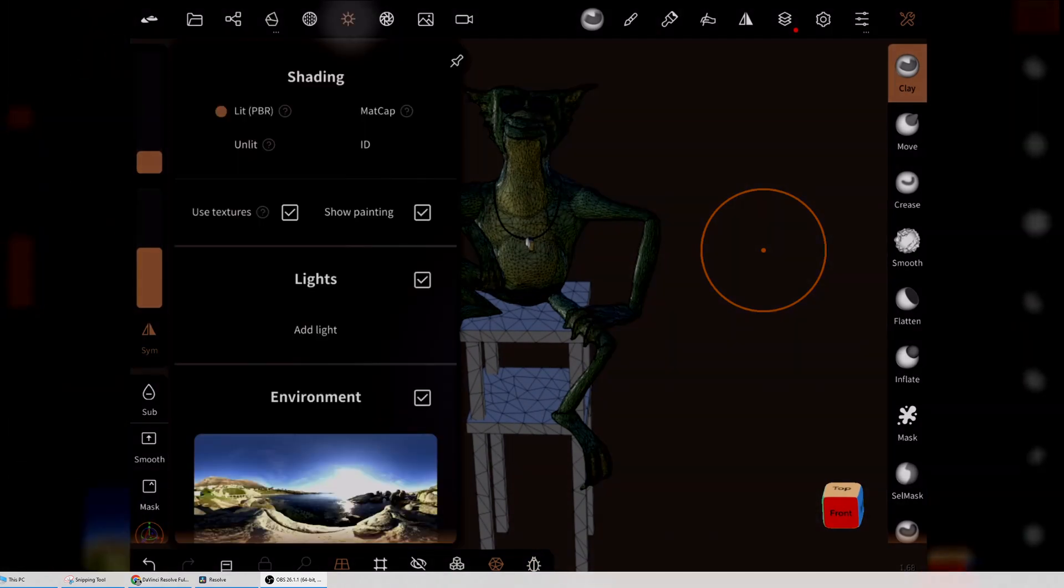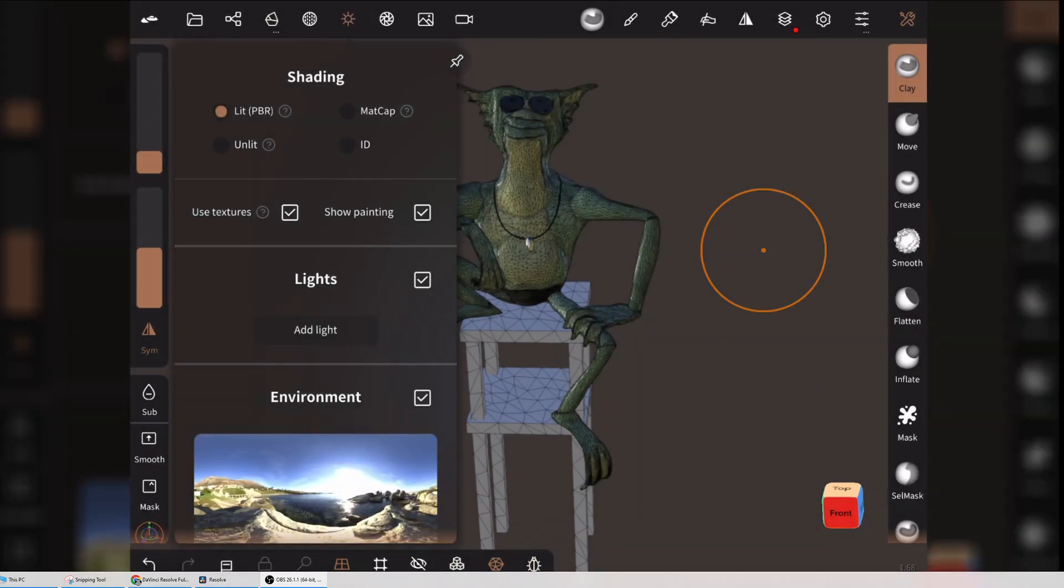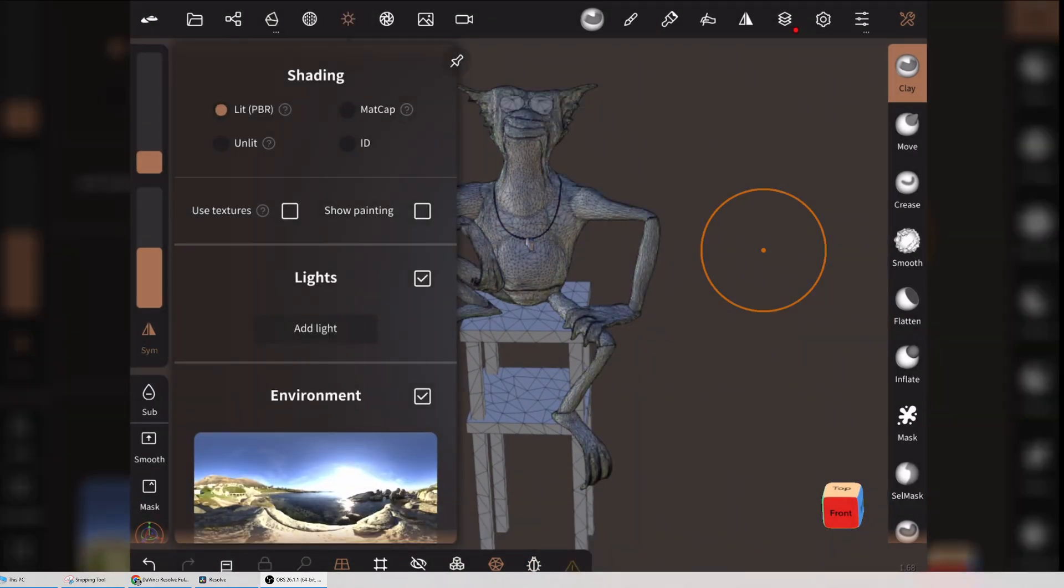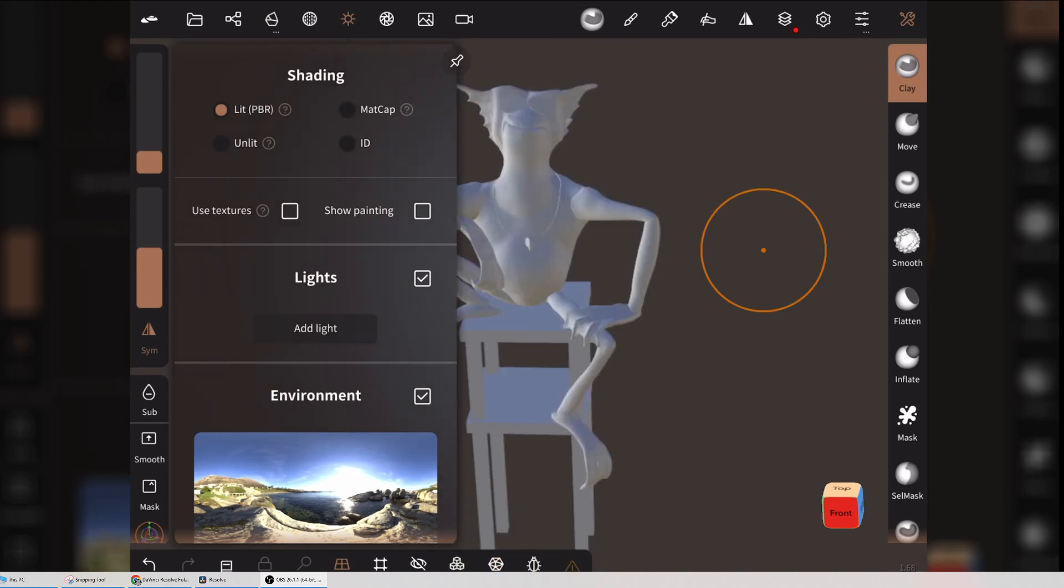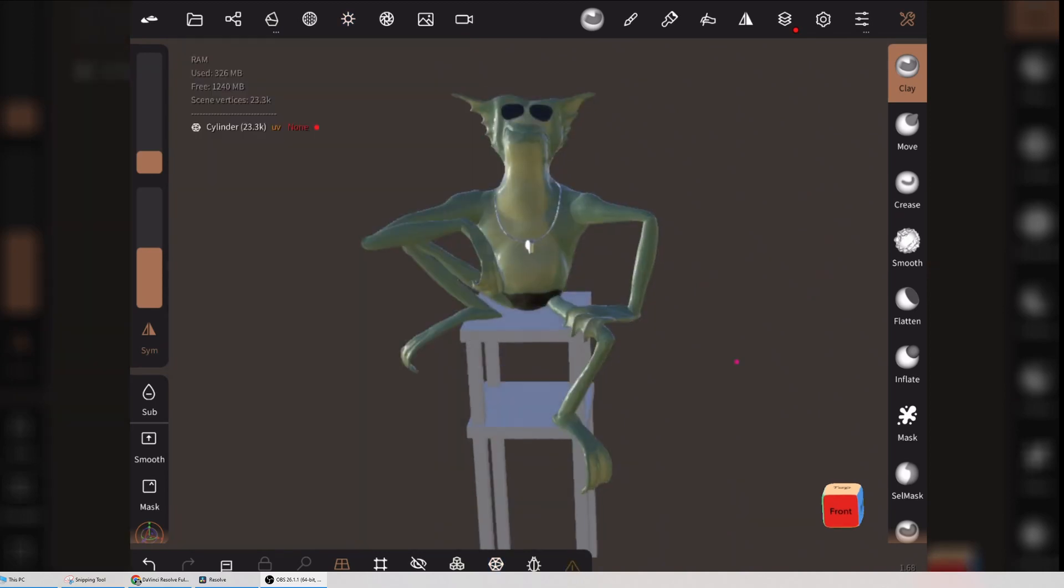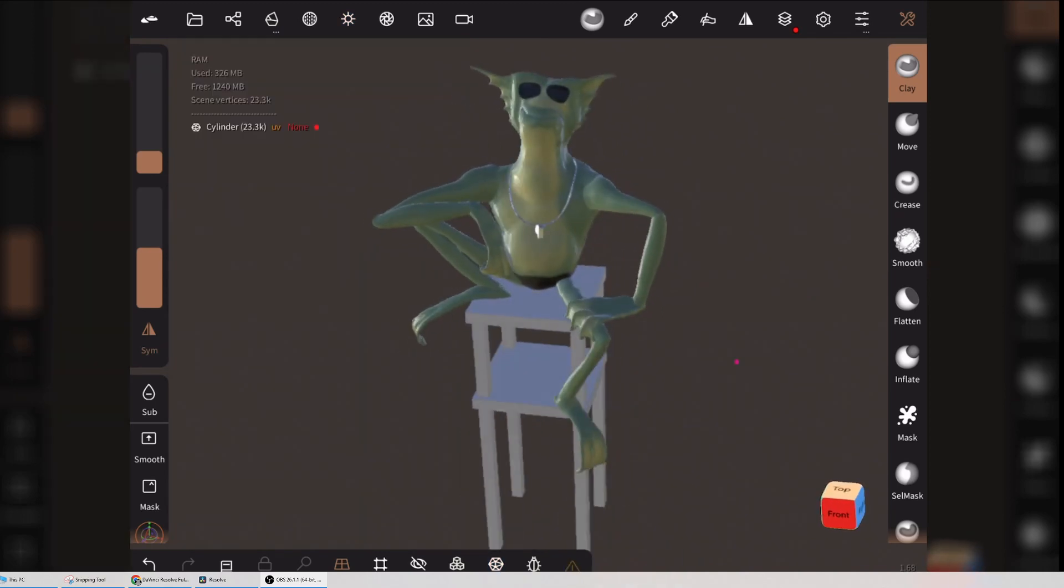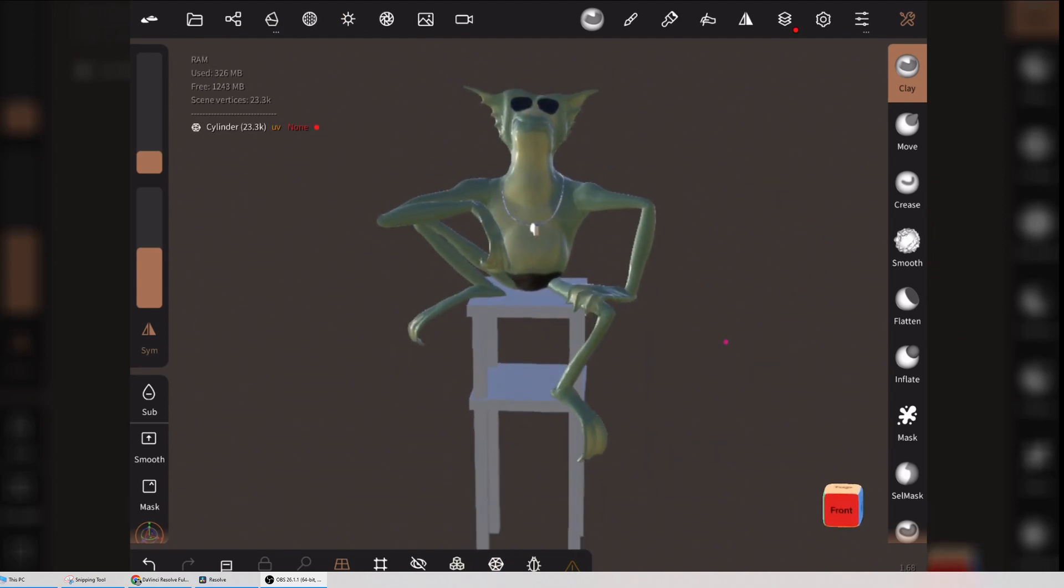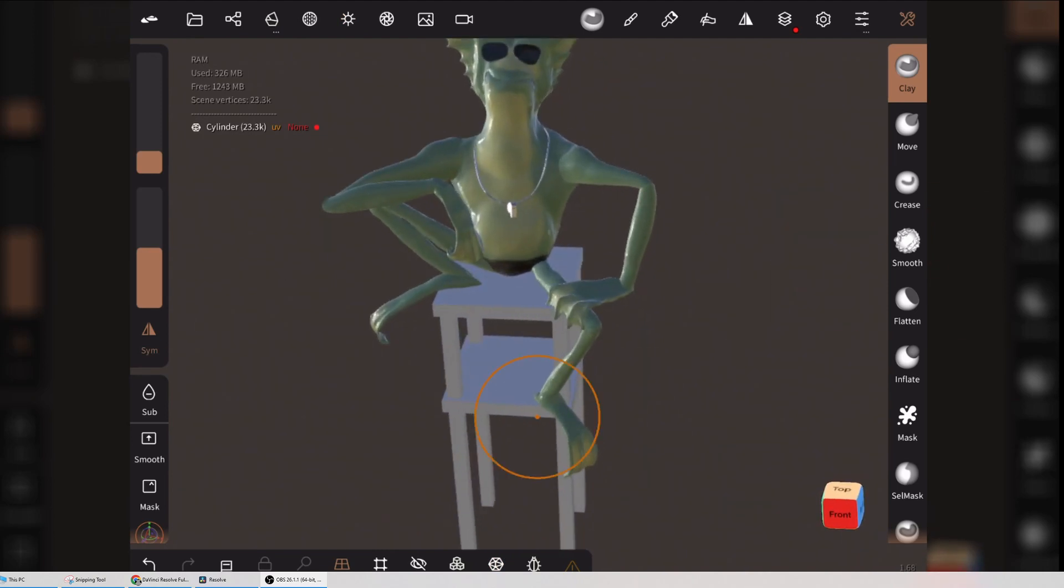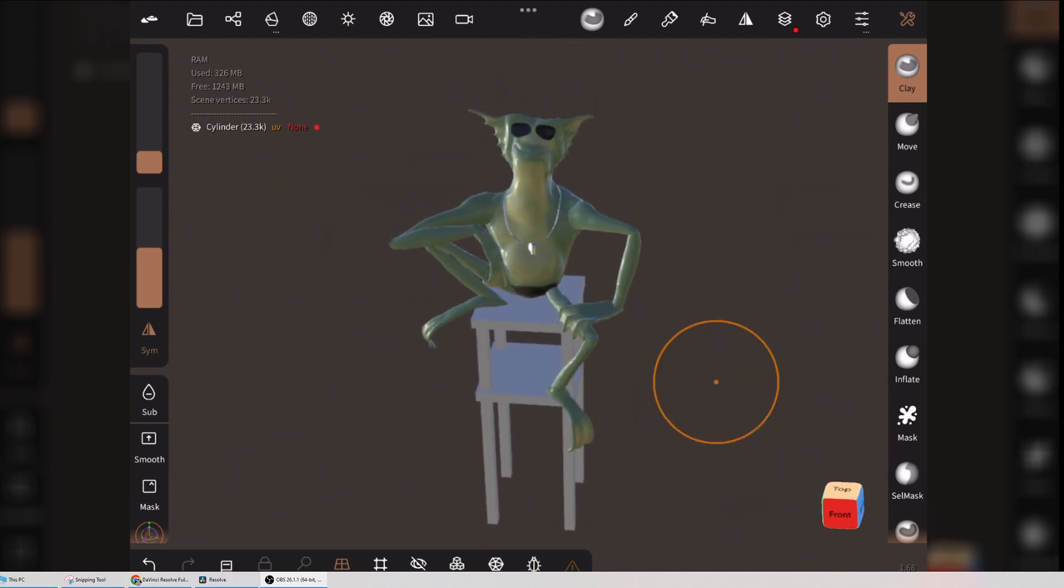Just to double verify, we can go up to the lighting menu up here, and if we turn off Show Painting and Show Textures, you can see that's just the raw shape. But if I turn on Use Textures, that's what's saved into the texture maps. So that looks like it's in a pretty good spot. Now we have to export this as an OBJ.